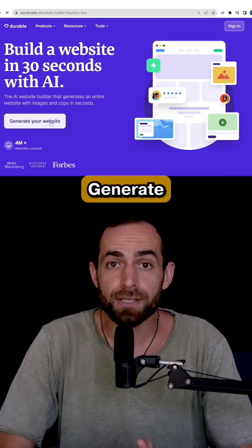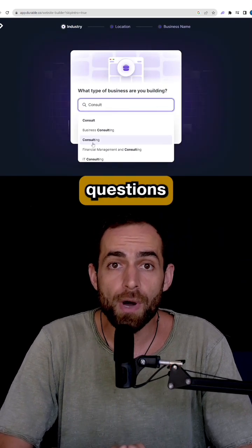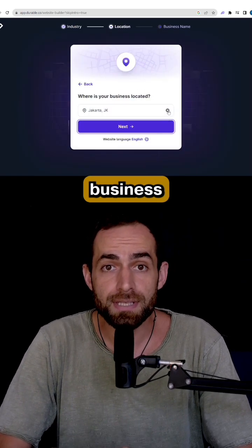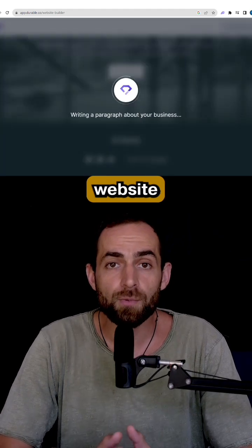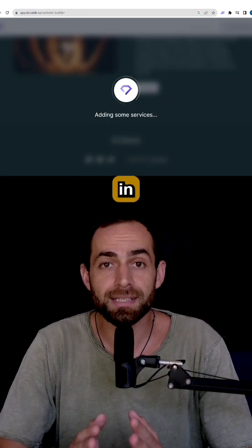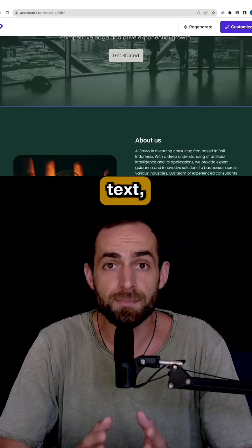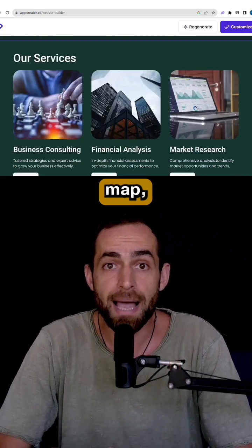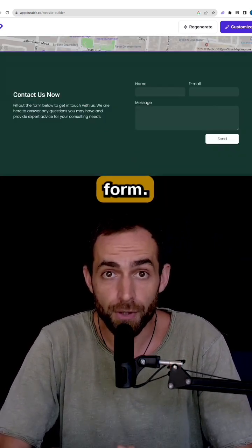Just click on Generate Your Website, answer a few questions on your business type, location, and your business name, and you get a website generated in a matter of seconds with text, pictures, map, and even a lead capture form.